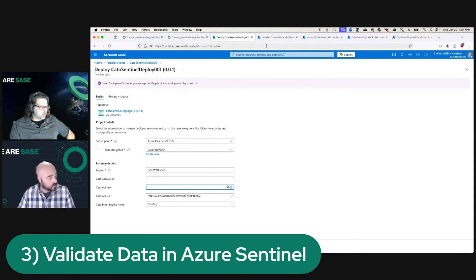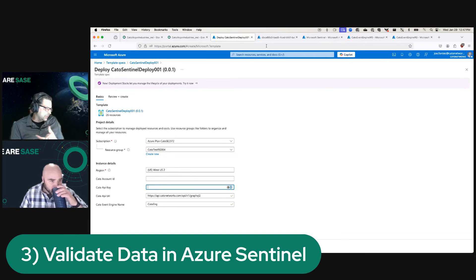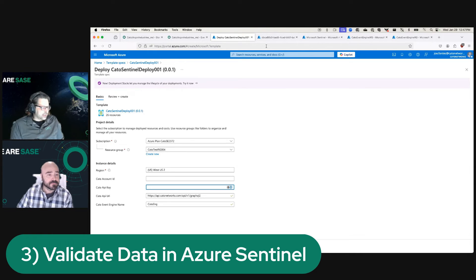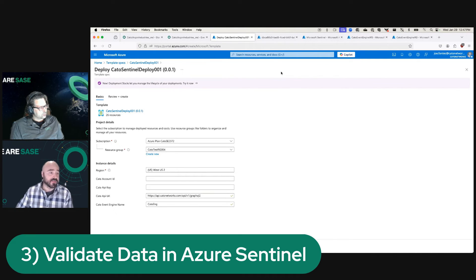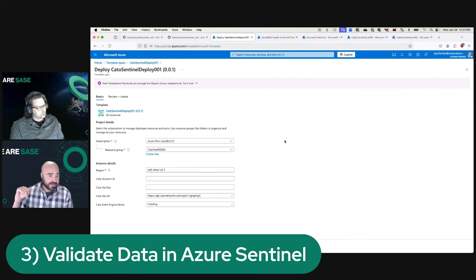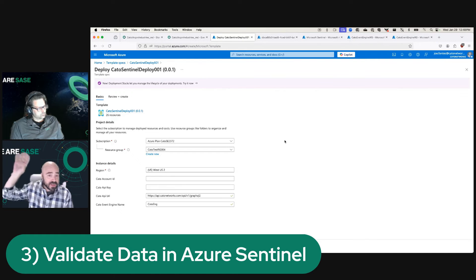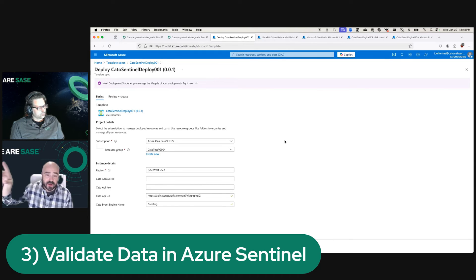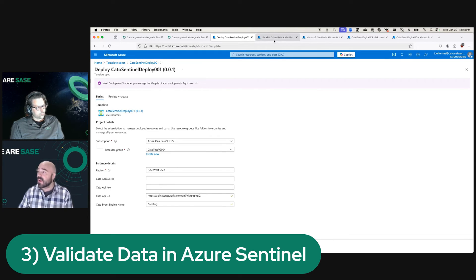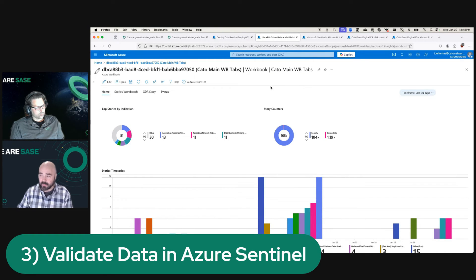The third step is validating what the data looks like in Sentinel. Once you deploy the template, you've got a lot of data in Cato, and it takes a little bit of time for all of it to ship up into Sentinel, but it starts immediately, going from oldest to most recent until it's caught up. Once caught up, everything operates very fast. Our workbooks are going to start being populated with data.